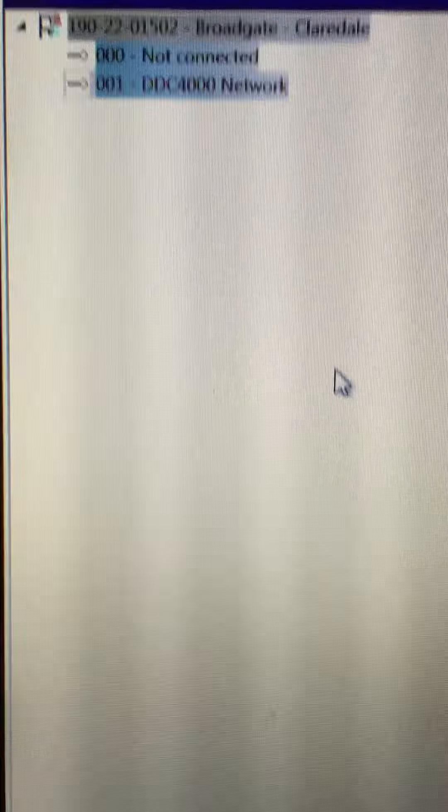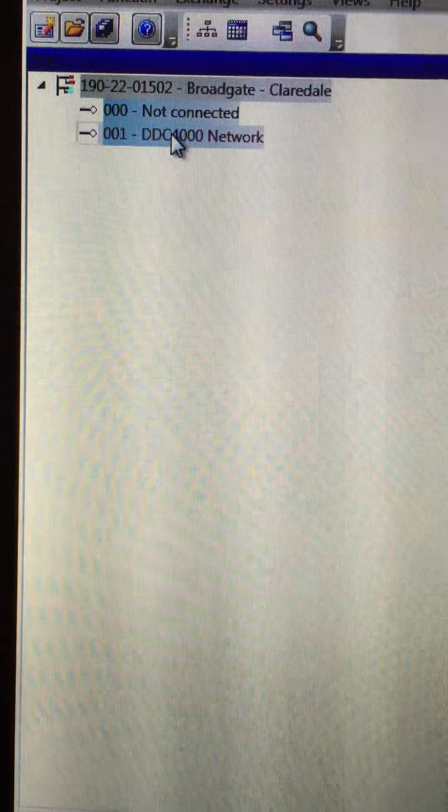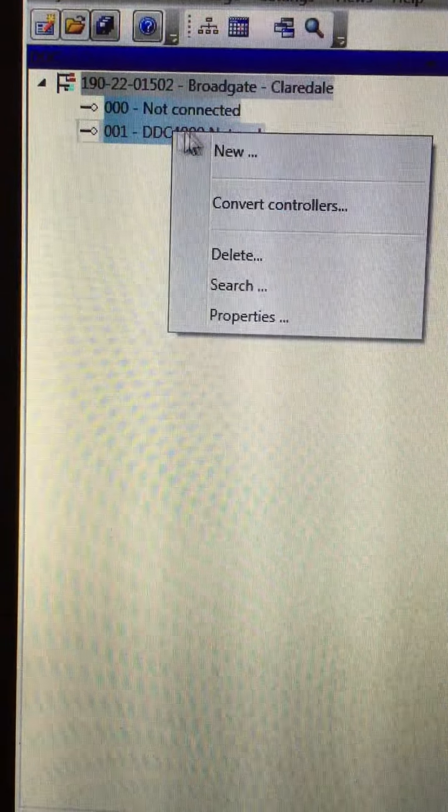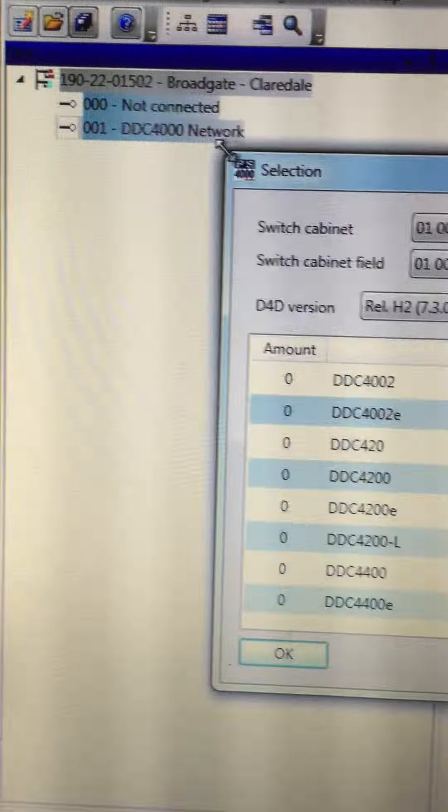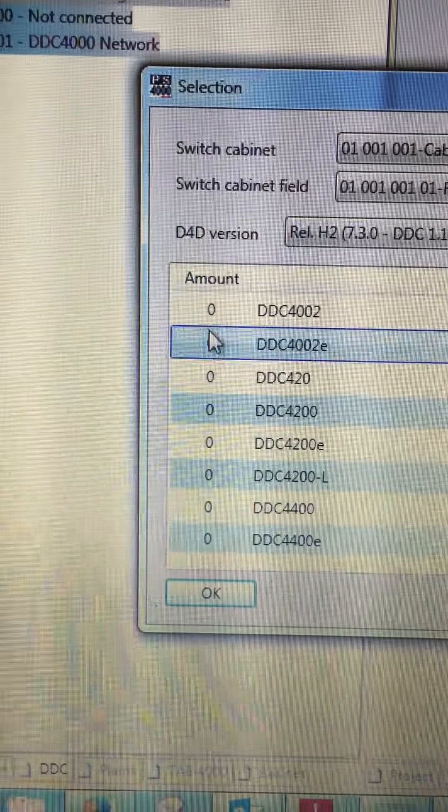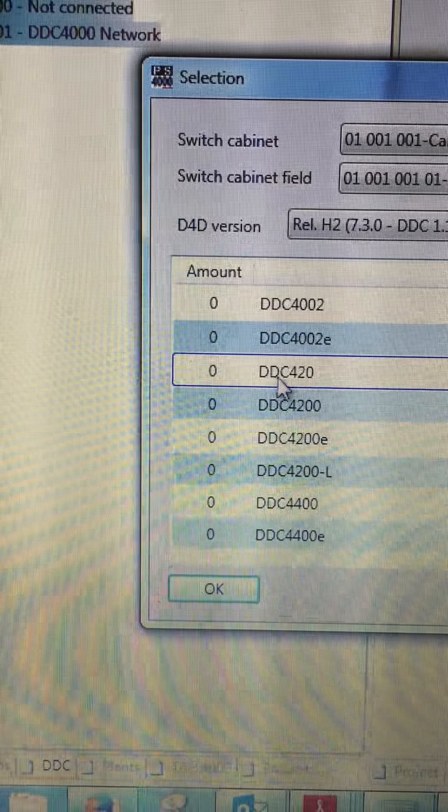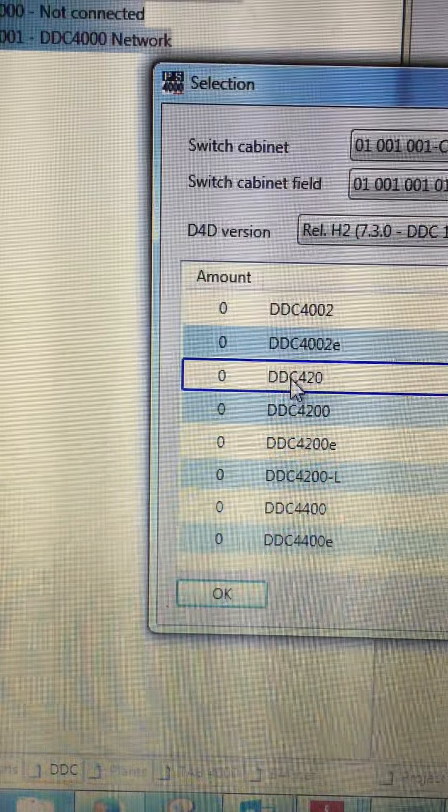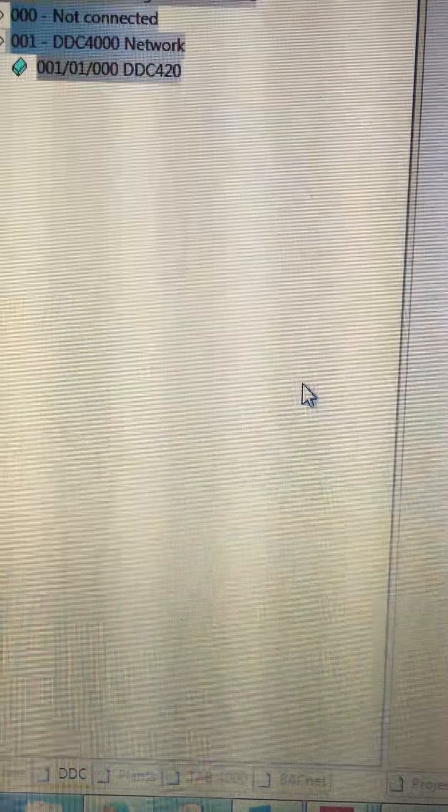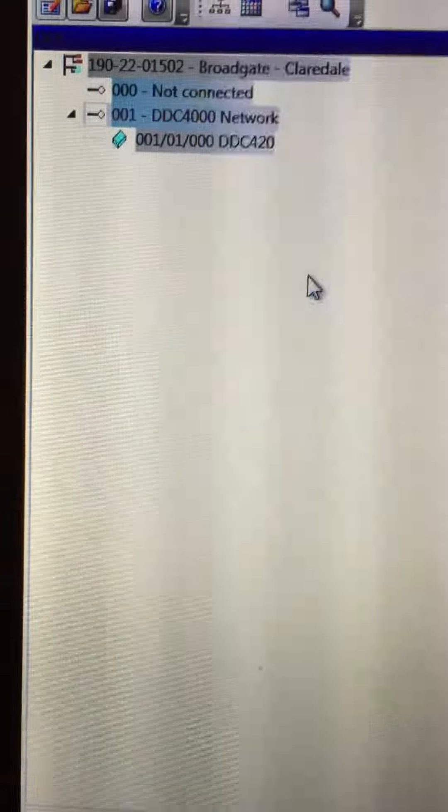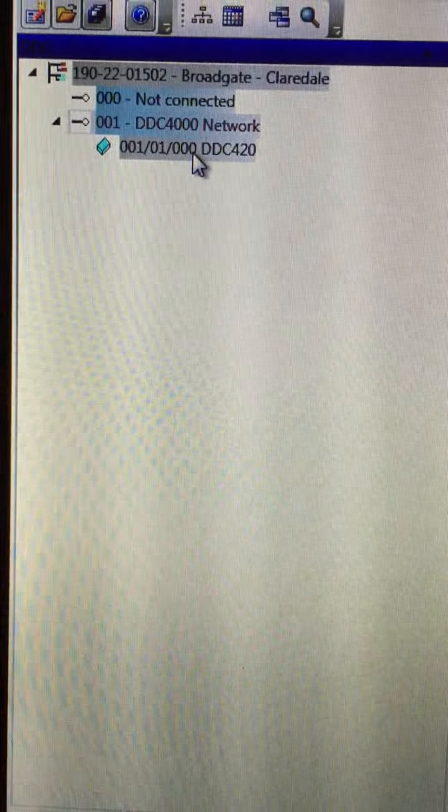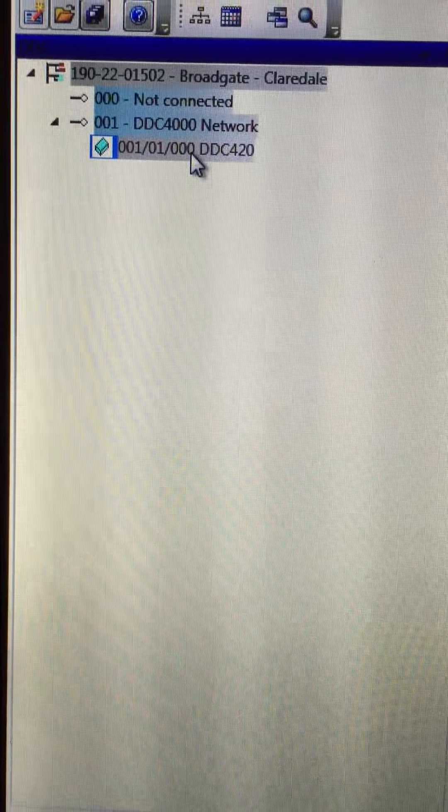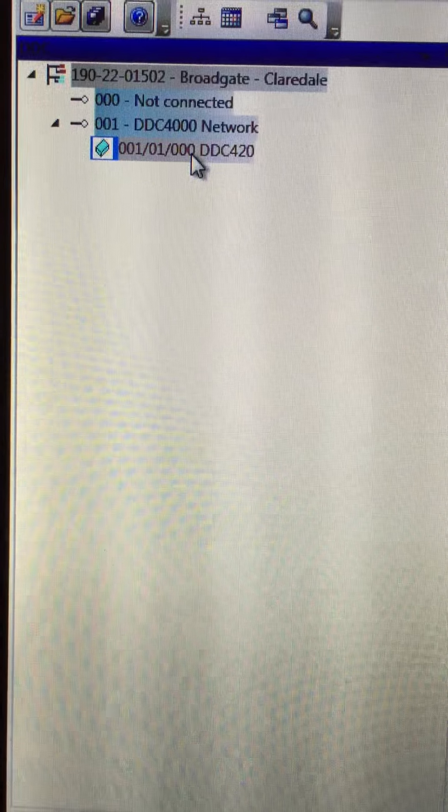So the first thing we need to do is to access the DDC tab and then introduce a DDC4000 network. We introduce the controller by right clicking on the network and select new and then choose DDC420. Just double click to get one controller and now I right click and look at the properties of that device.